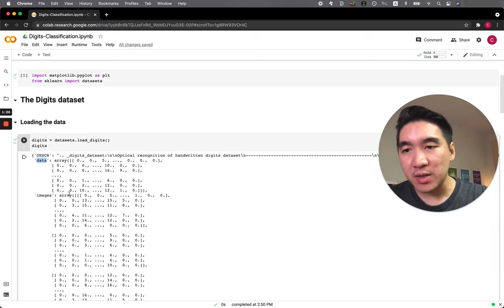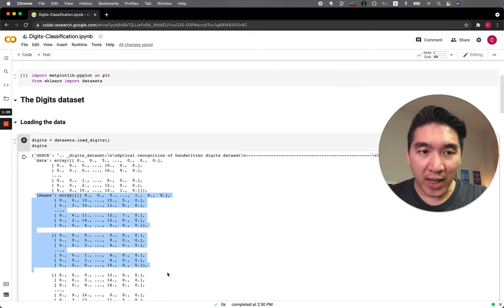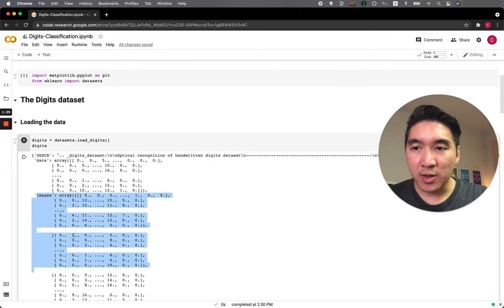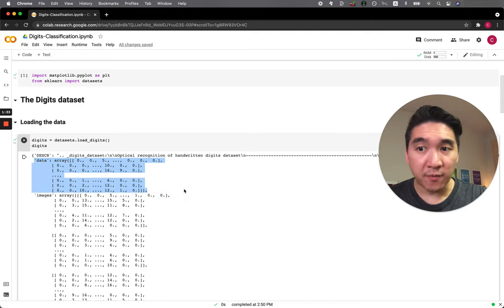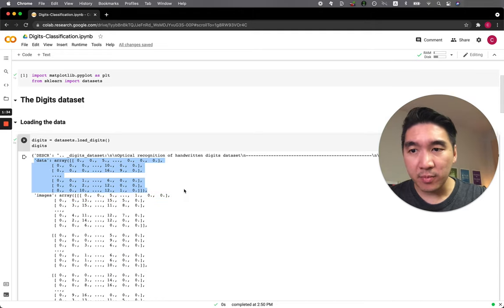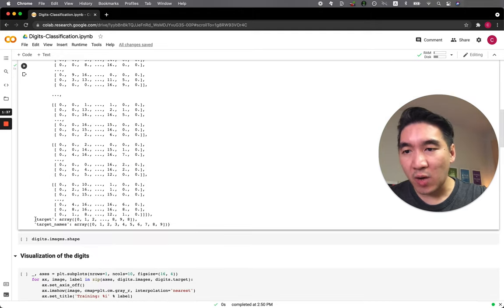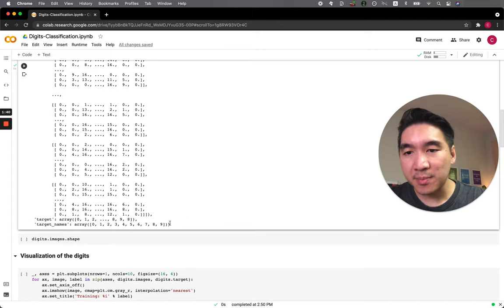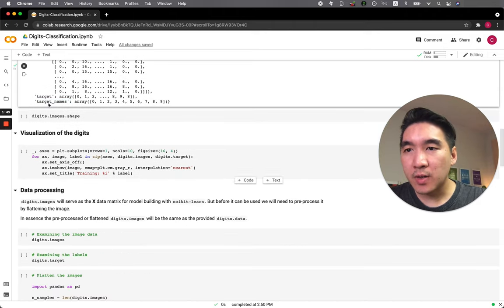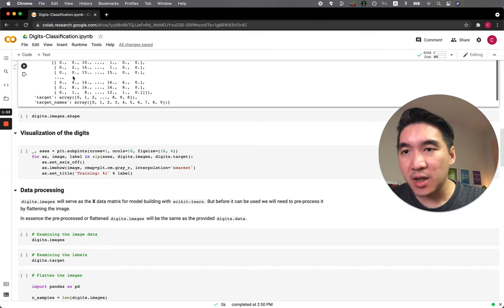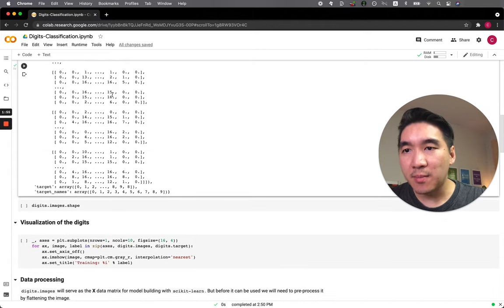I'm going to show you how you could take an image array in order to make it into a pre-processed form, which would serve as the X variable together with the target Y variable to make a prediction. After the prediction has been made, the label is shown in the target names. The target Y is the actual value for each of the image inputs.